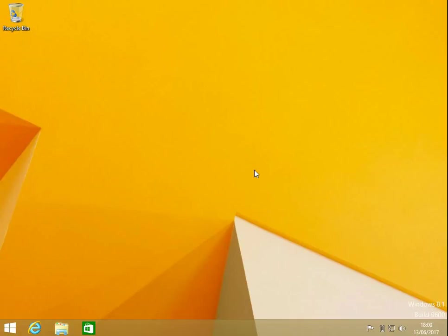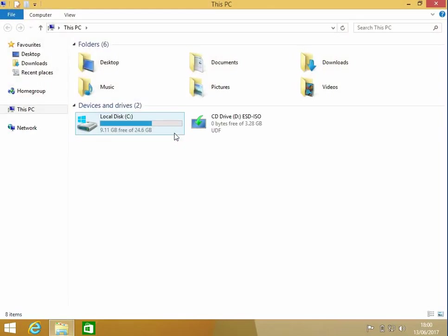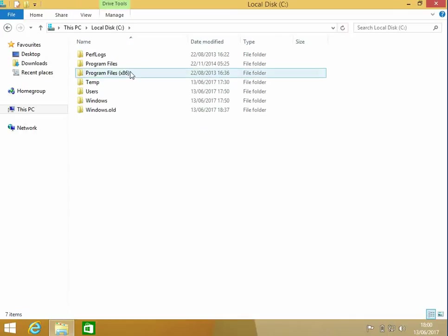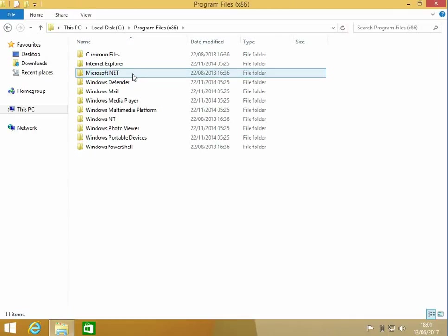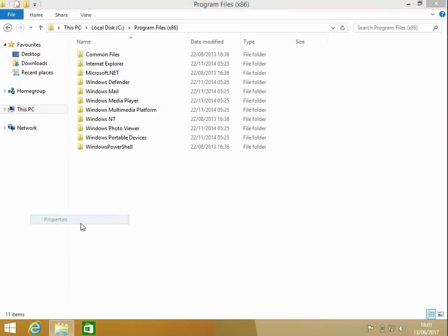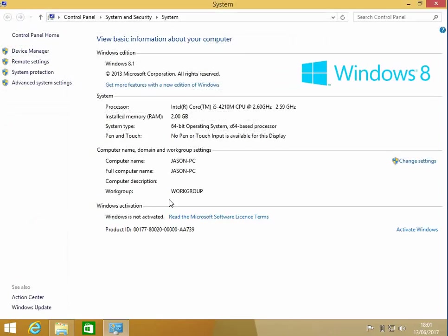We can now see we're at the Windows 8 desktop. I just want to check if it is 64-bit now. We can see the Program Files x86 folder there - that's usually an indicator it's 64-bit. But if we just right-click and go to Properties, we can see here it's registering as a 64-bit operating system.